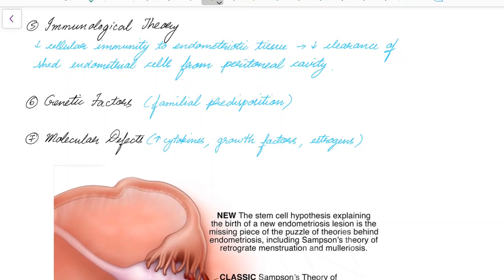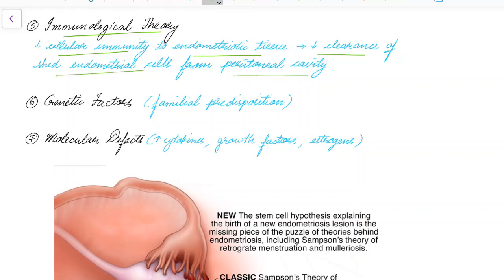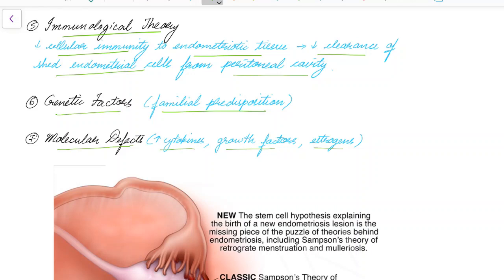The immunological theory states that decreased cellular immunity to endometriotic tissue causes decreased clearance of shed endometrial cells from the peritoneal cavity, leading to endometriosis. Genetic factors can also cause endometriosis, explaining the familial predisposition. Molecular defects leading to increased production of cytokines, growth factors, and estrogens can also lead to endometriosis.